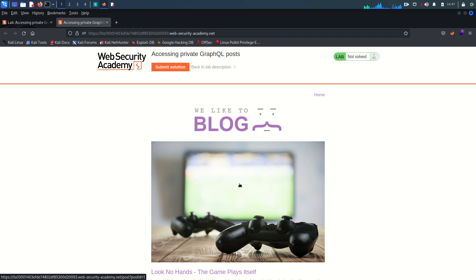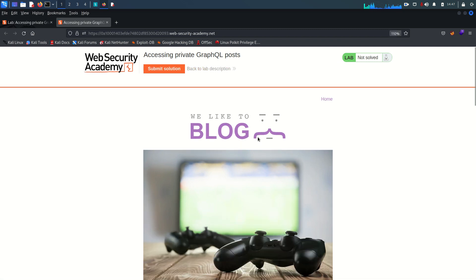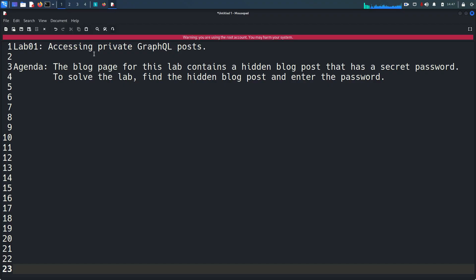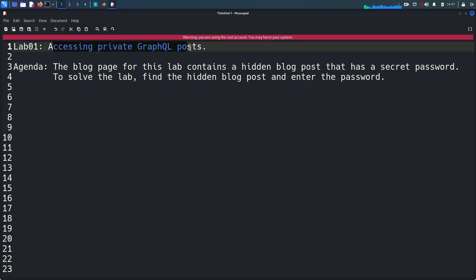Hello everyone, welcome back. This is Mohammad Badruja and today we are going to solve the first lab from GraphQL API vulnerabilities. Before going further, this little disclaimer as always: this video and its content are only for educational and awareness purposes and I do not support any unethical or illegal act.